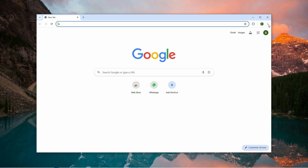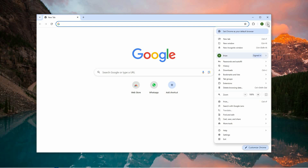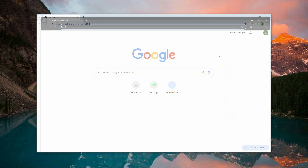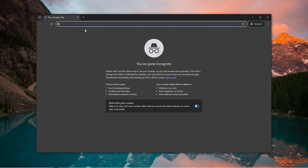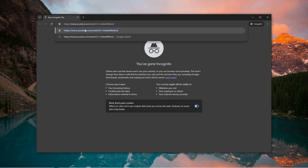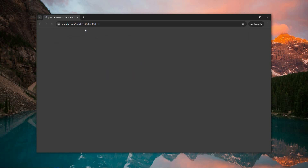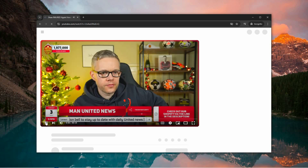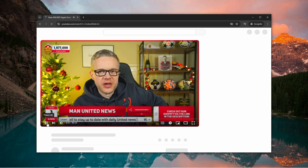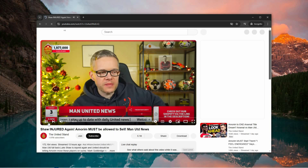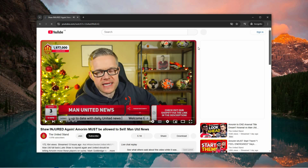Then head to the upper right corner of your Chrome window and click on the three vertical dots to open the main menu. From there, choose New Incognito Window to initiate a private browsing session. In this window, paste the link to the video or media content you want to watch into the address bar. This method helps to avoid potential issues caused by cookies or other settings that could disrupt playback.